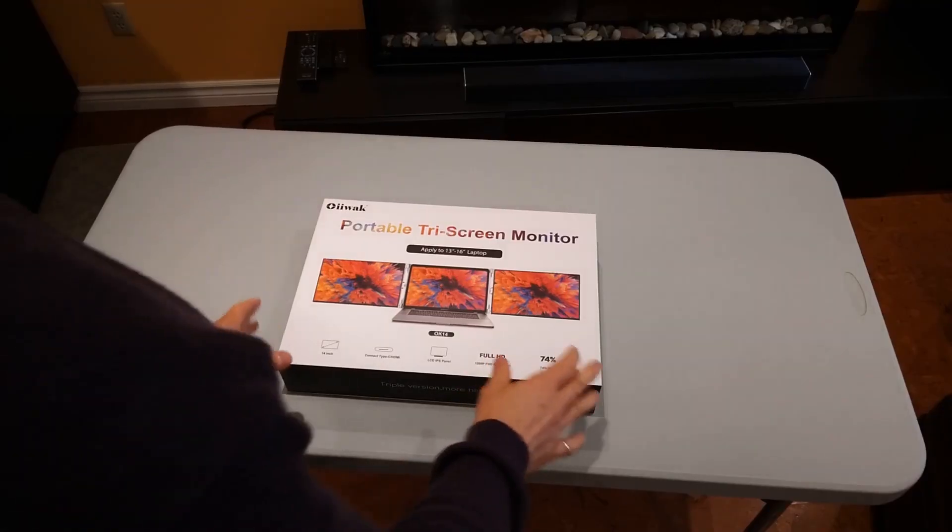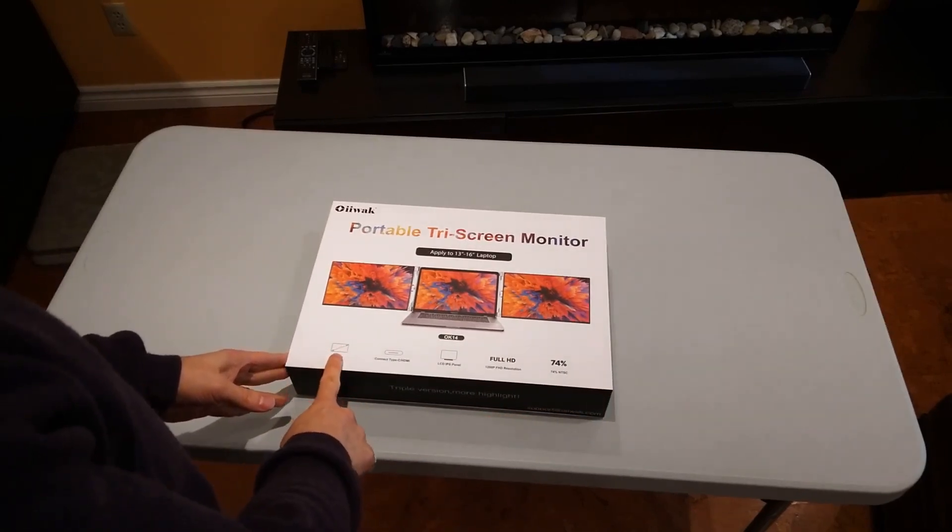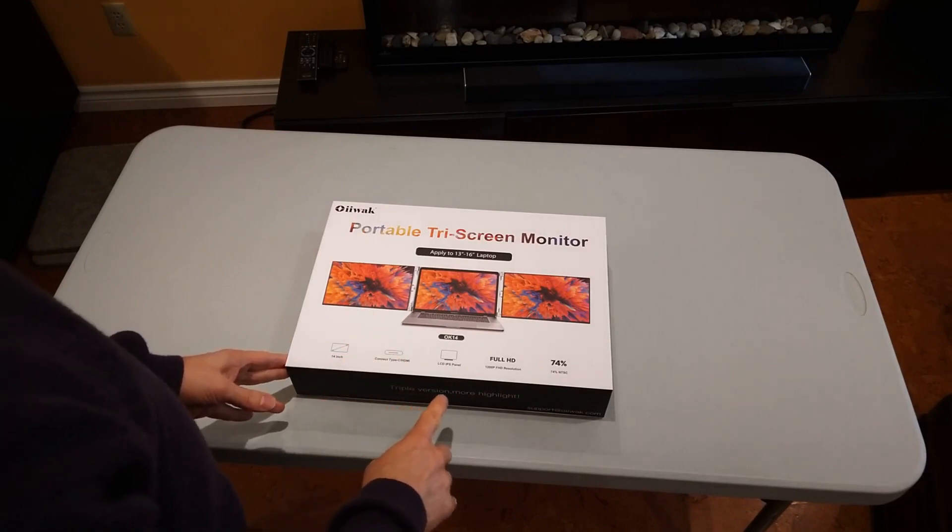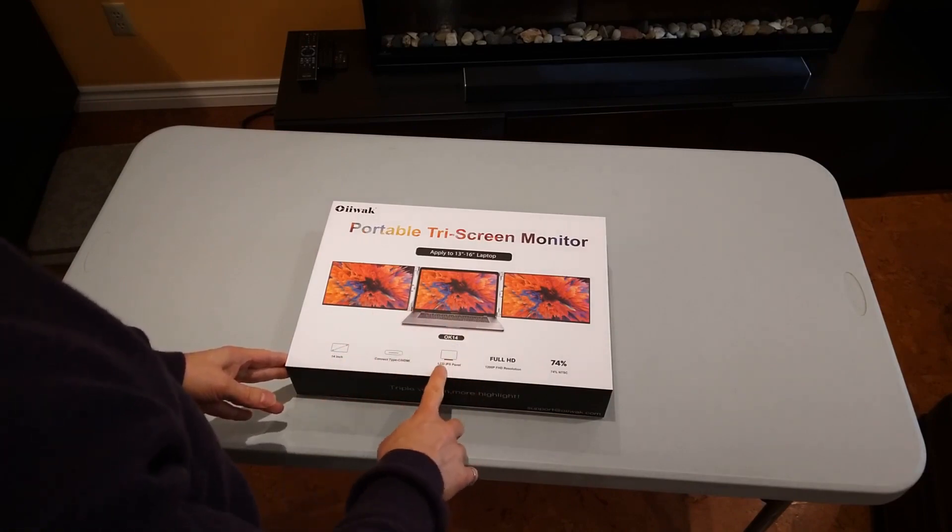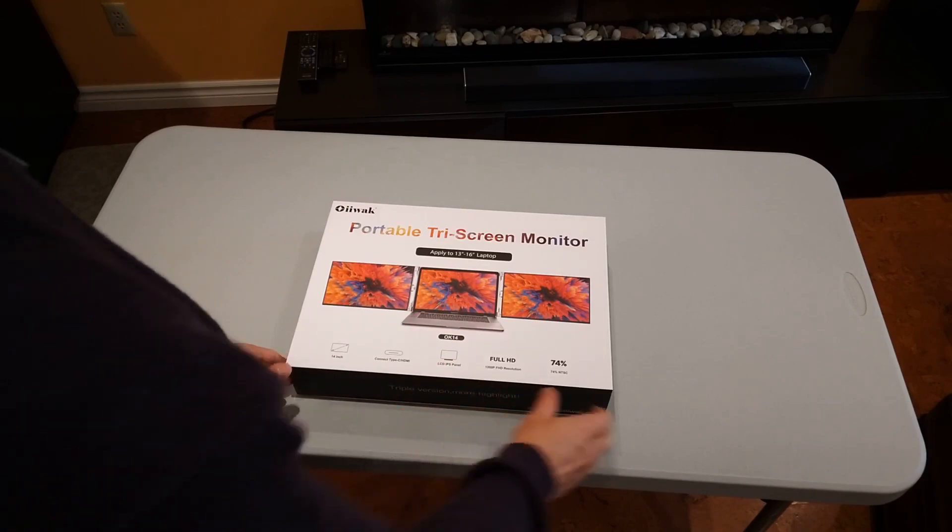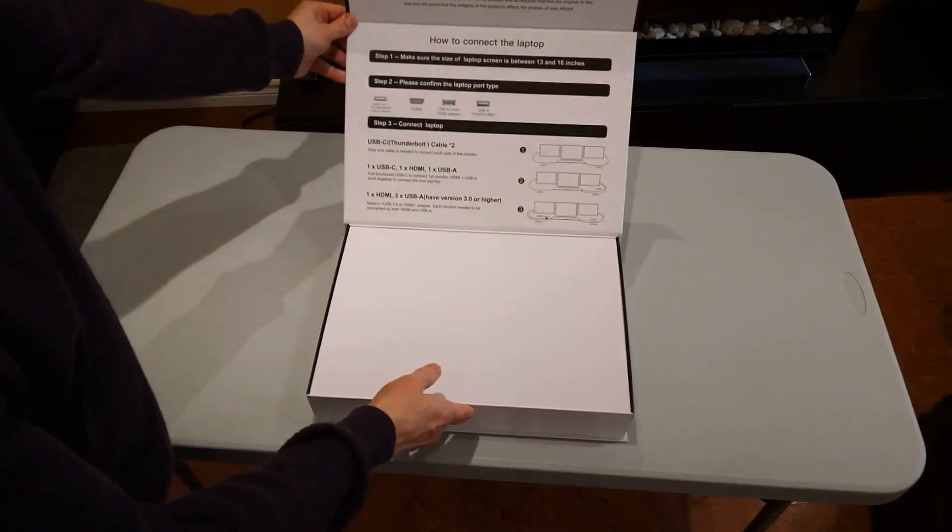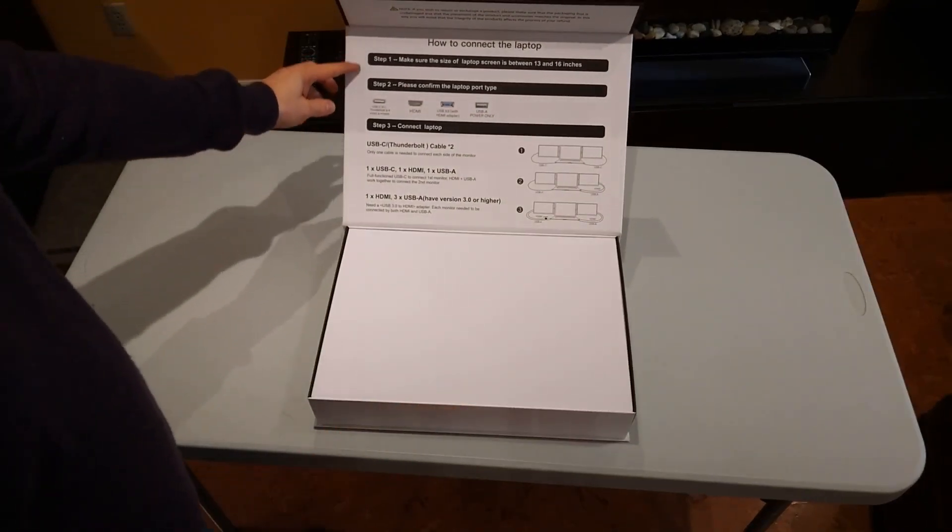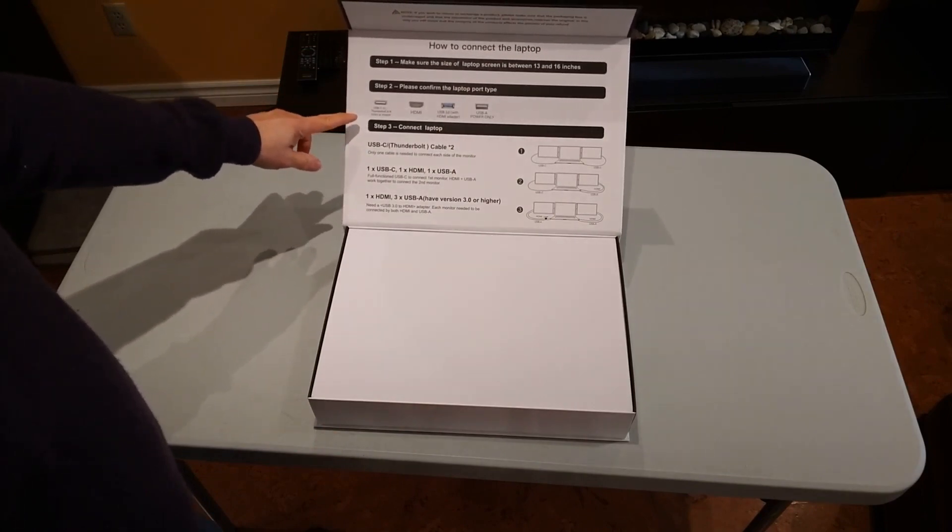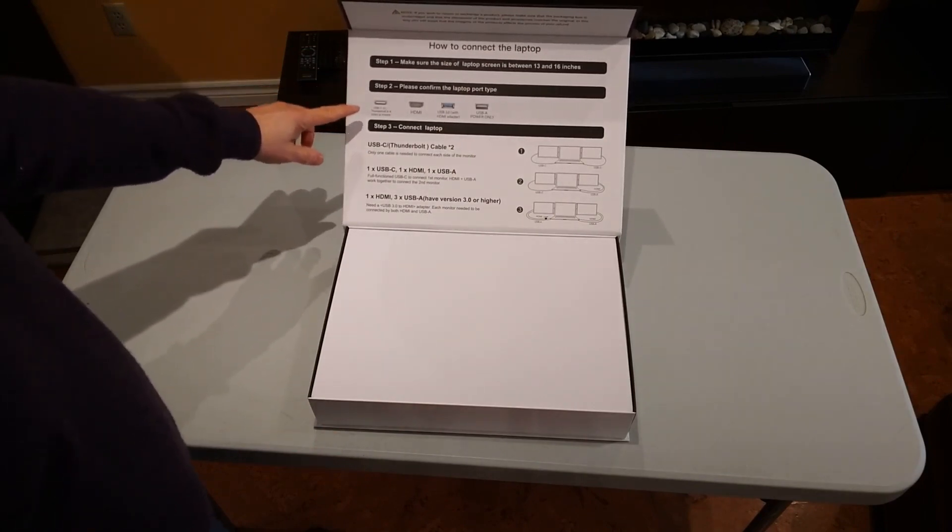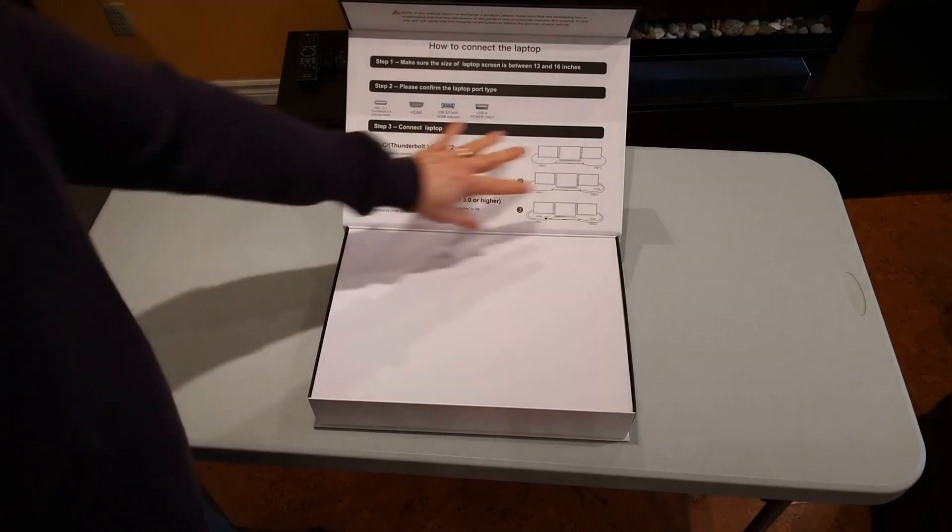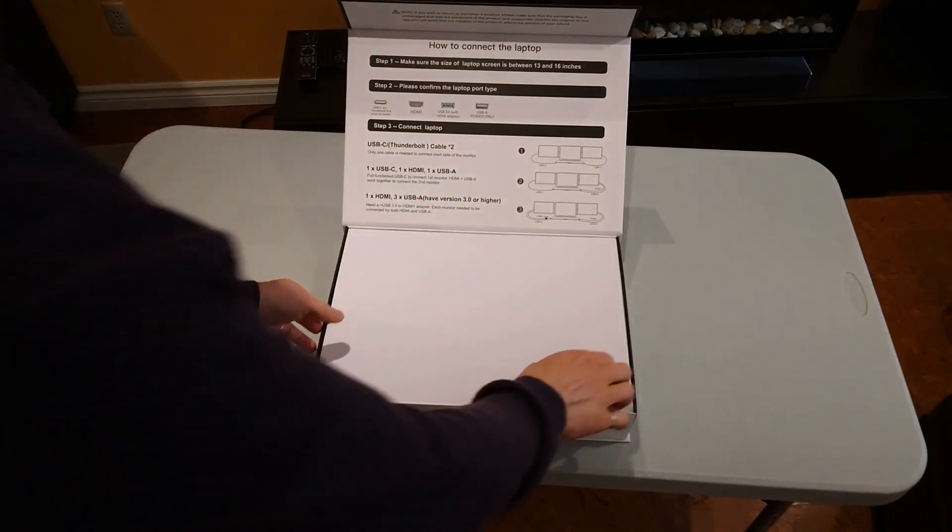When we take a look at the box, a couple of the features here: 14-inch diagonal screens, connects via USB-C or HDMI, I'm going to talk about that. They're IPS panels, so that's a good technology to use, and full HD, so 1920 by 1200 resolution. So we open it up, and first thing we see is that we have some very clear connection information here where you can decide how you're going to connect it, either USB-C or HDMI. Good that they give you some instructions and some diagrams right away.